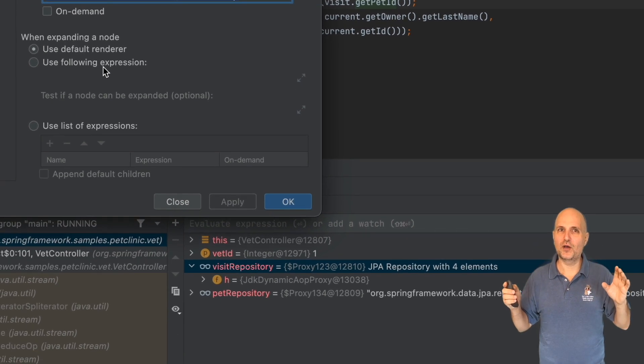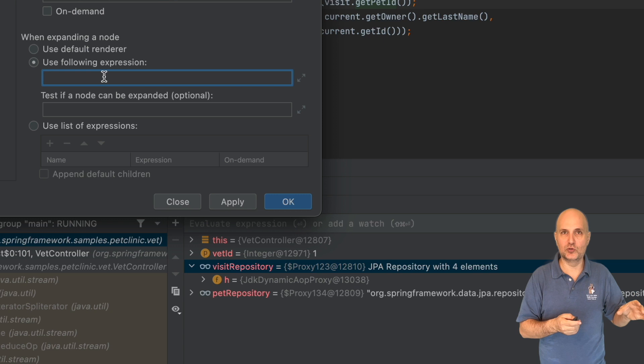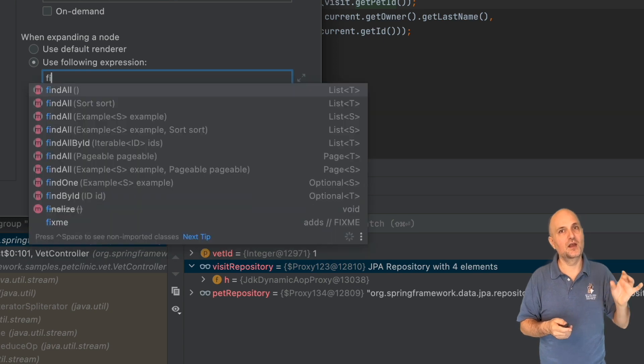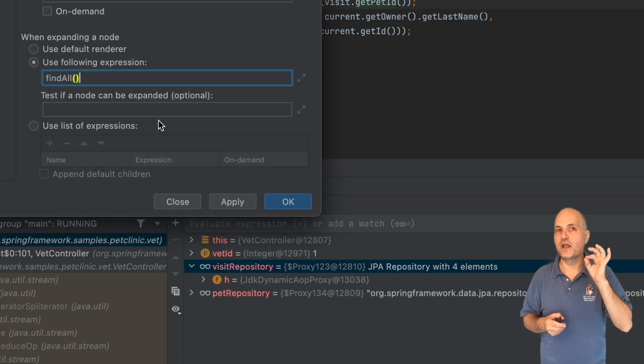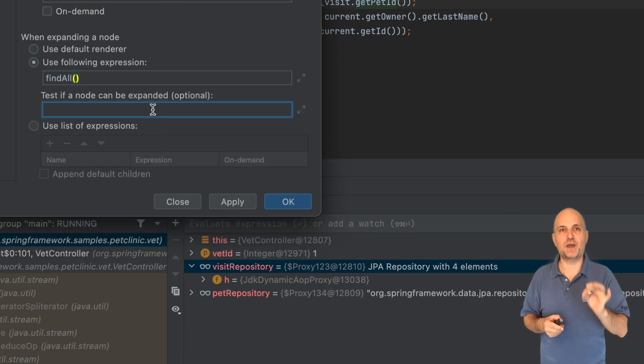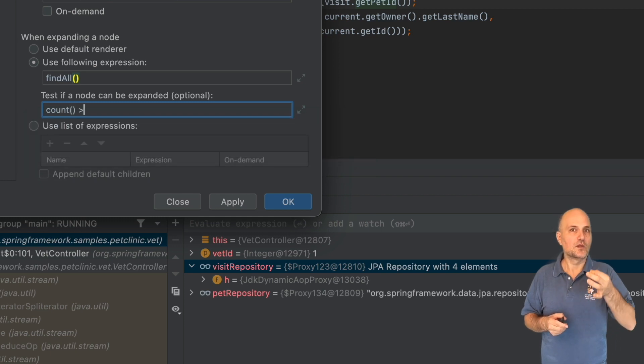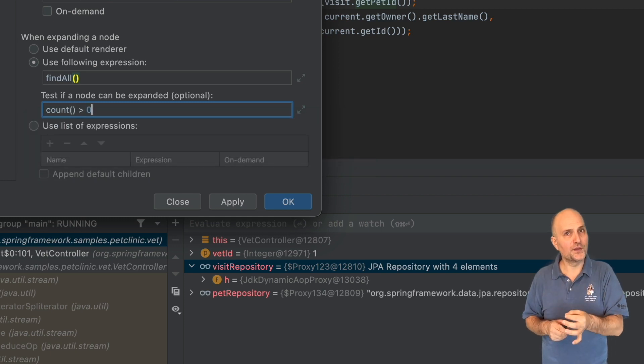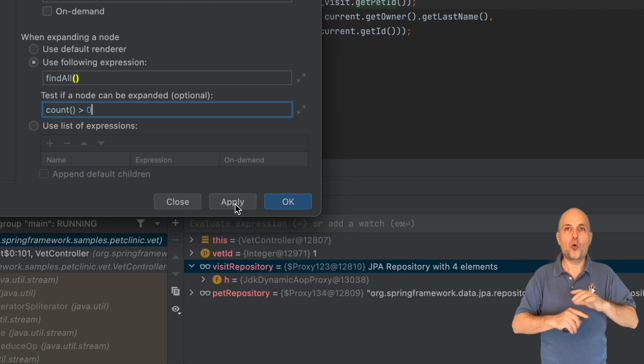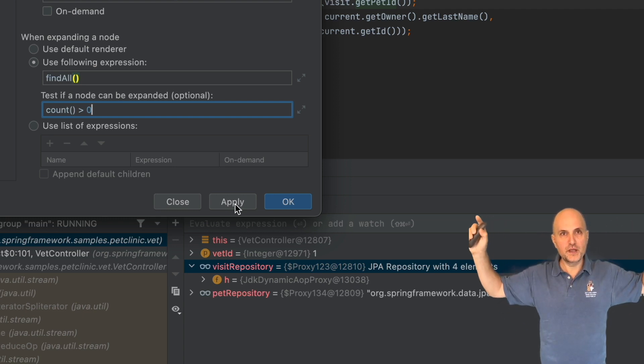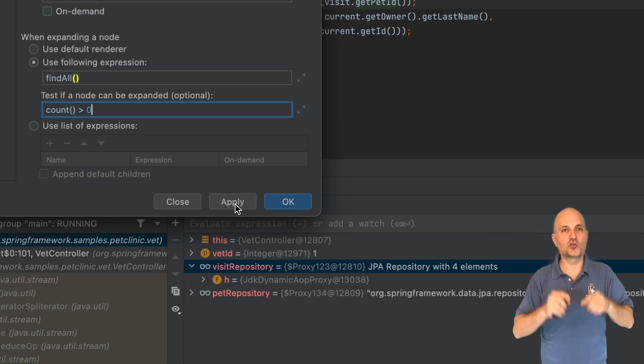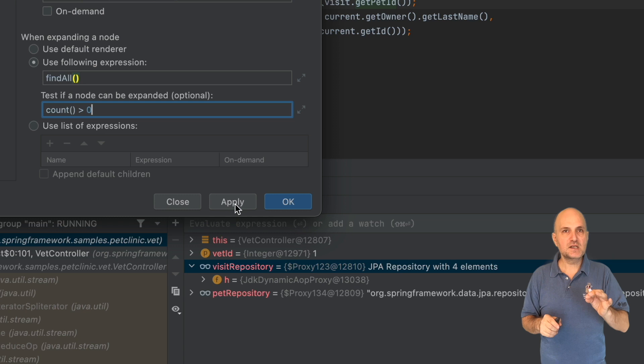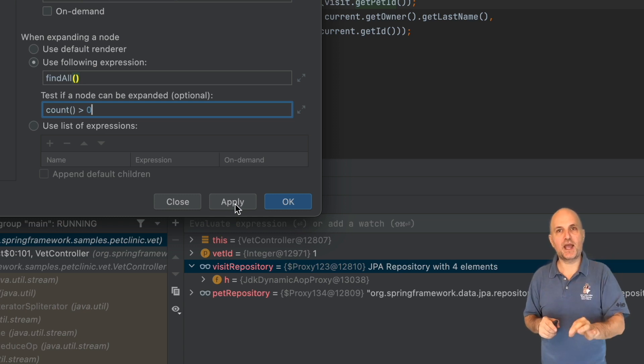The 'when expanding node' option lets us define the behavior when a user expands the entry. The findAll method of JPA repository returns all the entities in the repository. This will be invoked when we expand the entry.